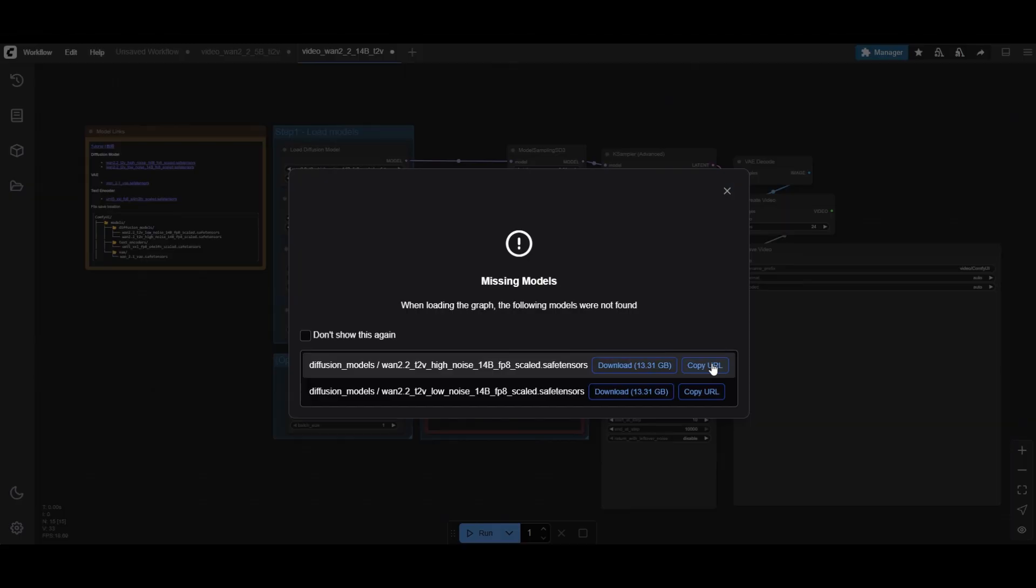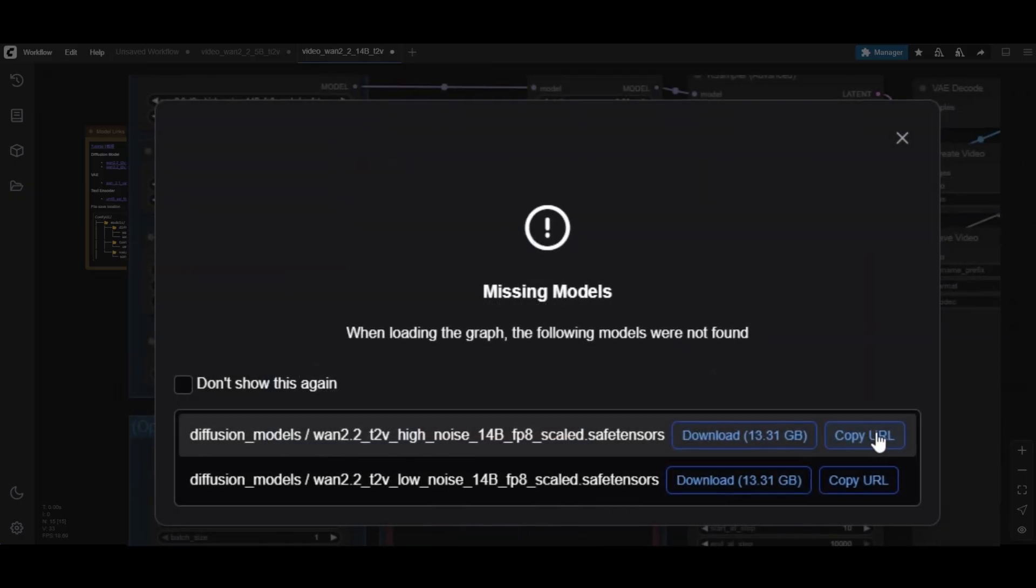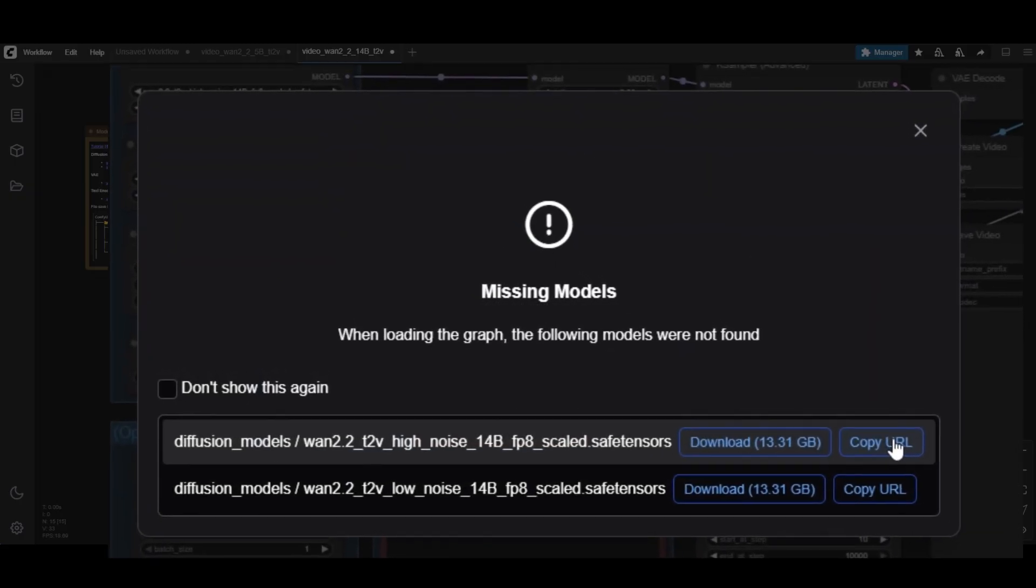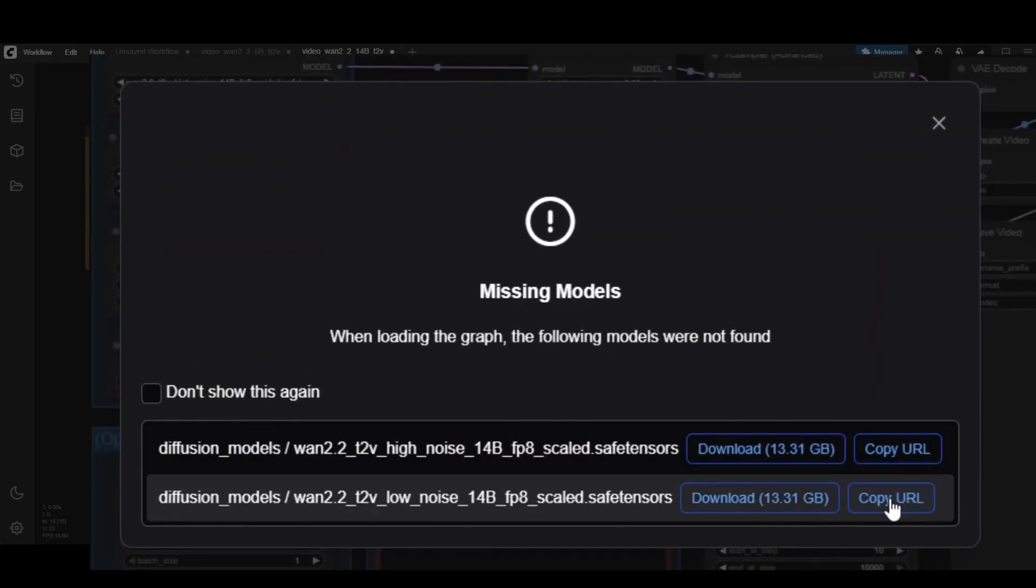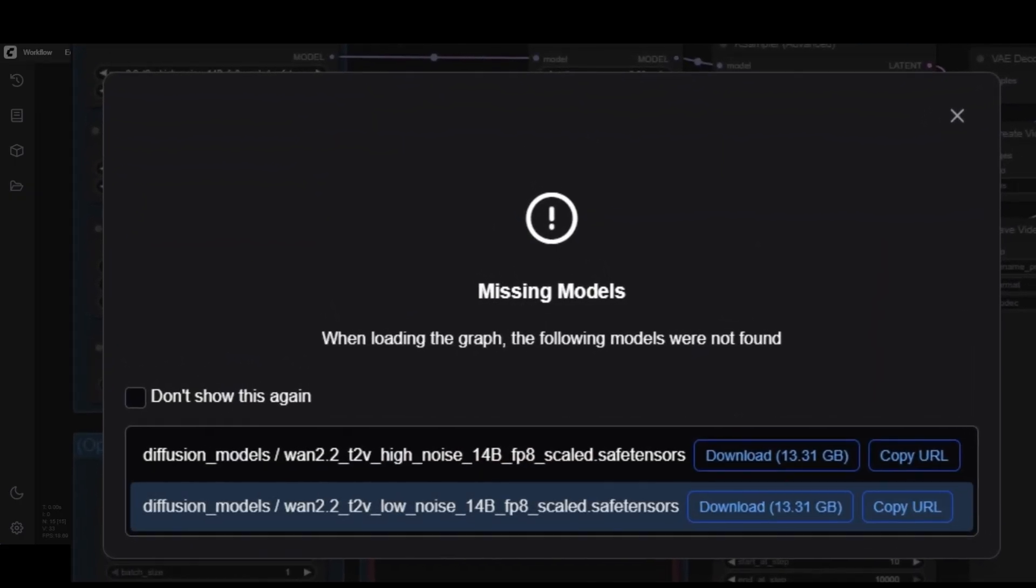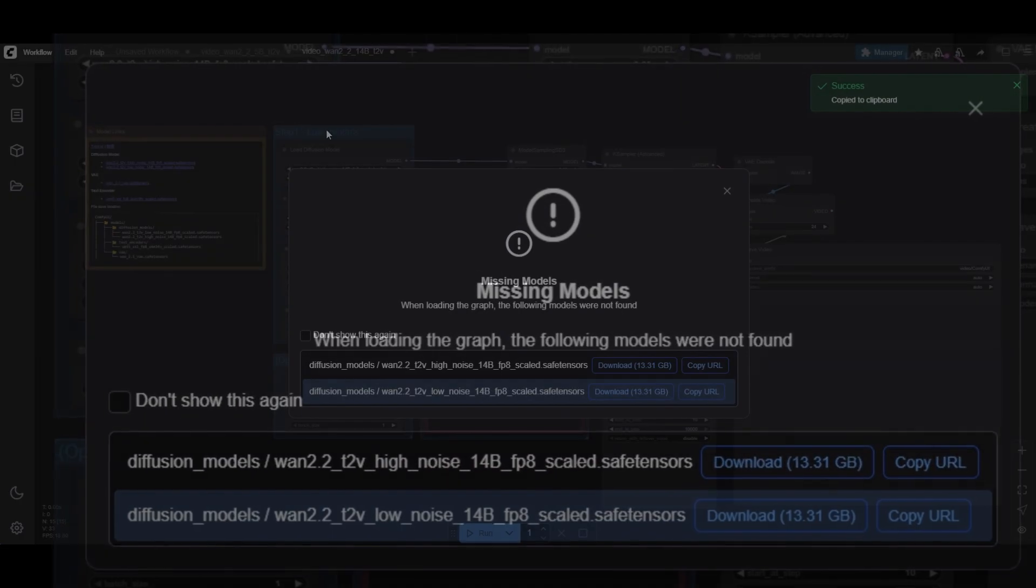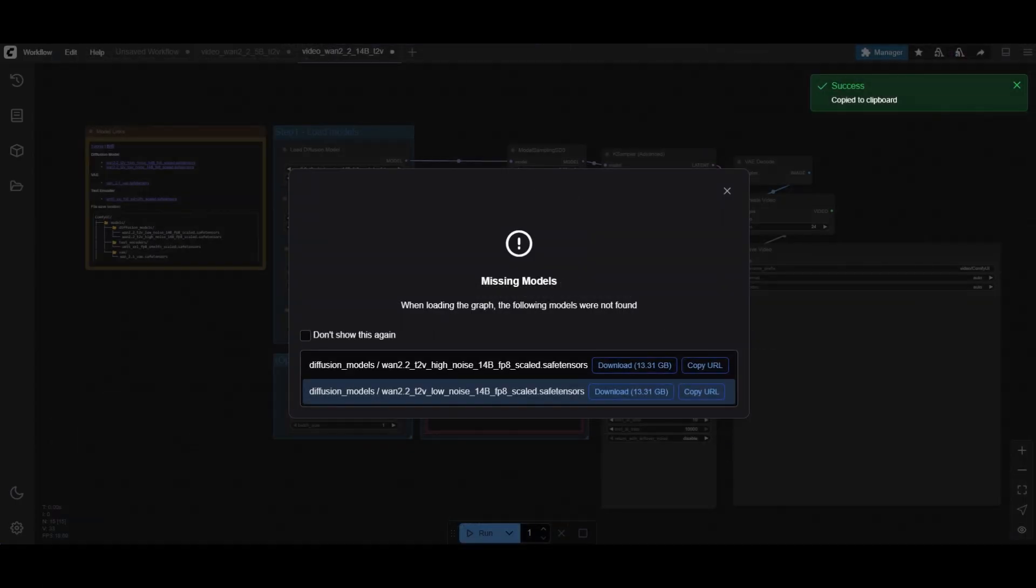You can see that there are two models required. One for high noise, and one for low noise. We will use the FP8 versions.